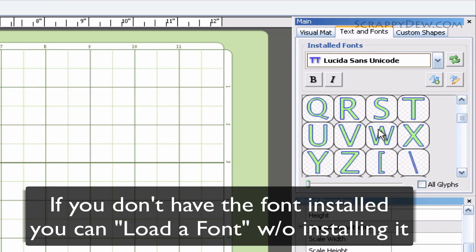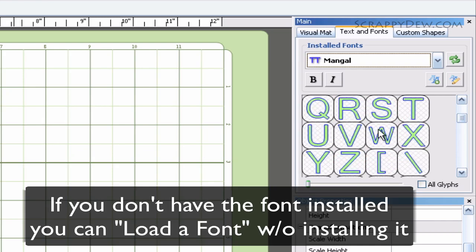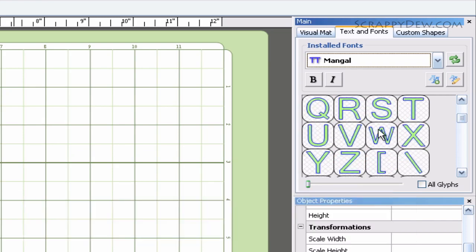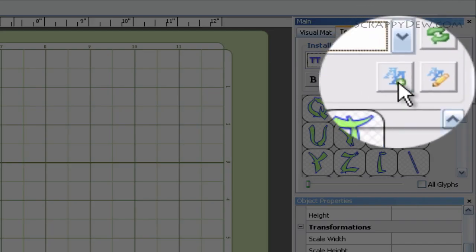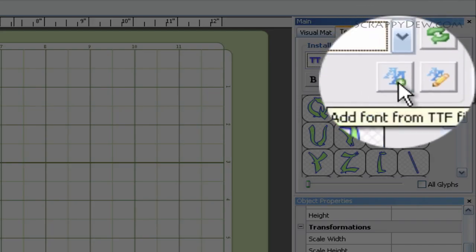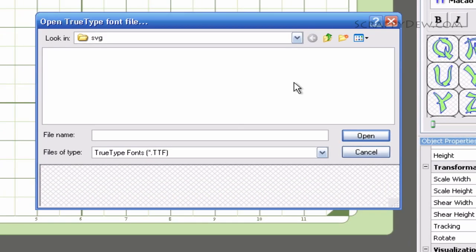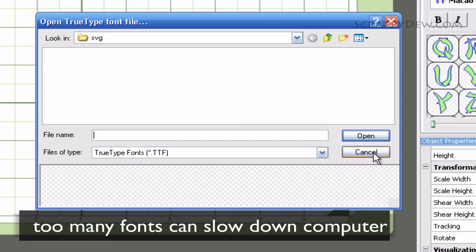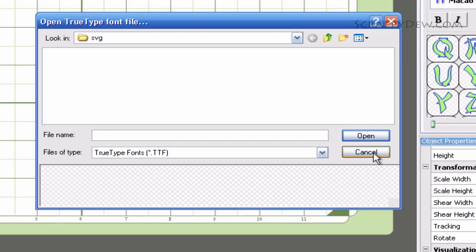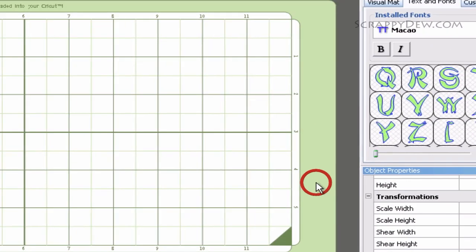If you don't have a particular font installed, you can click this button right here and load a font directly into the software. That way you don't have to actually install it onto your computer and bog down your system. That's one of the great features of this software.